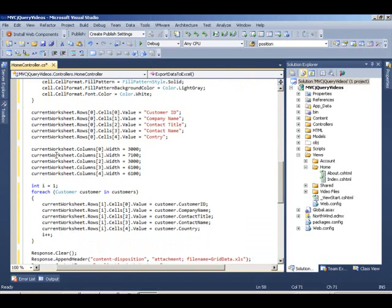Next, what we do is we do the same thing now with the columns, but we set the width of those columns. We have preset width for the different data columns that we want to export.